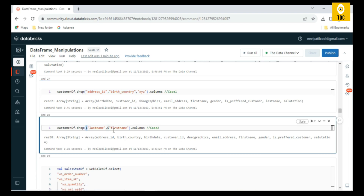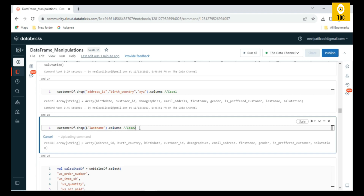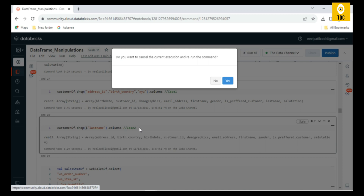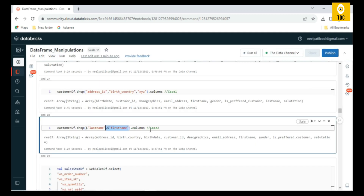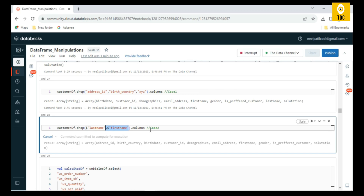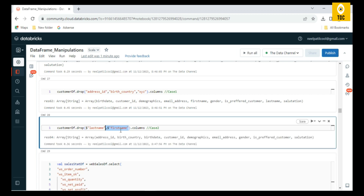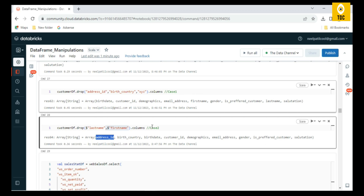Similarly, you can use the dollar symbol to specify column names — that's another way of doing it. You can specify one column or multiple comma-separated columns. For example, I'm removing both first name and last name. As you can see, both first name and last name have been deleted. So those are the two ways of dropping columns from a DataFrame.